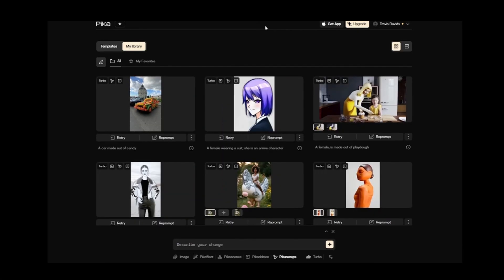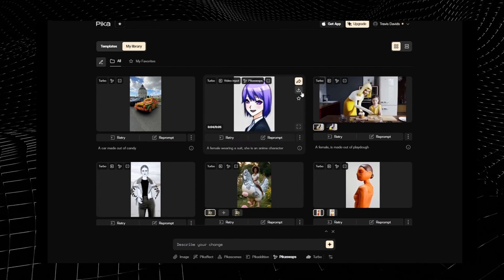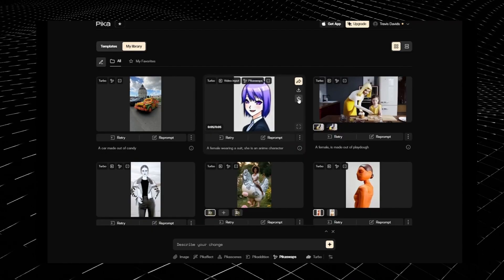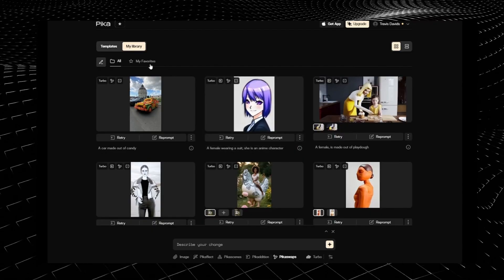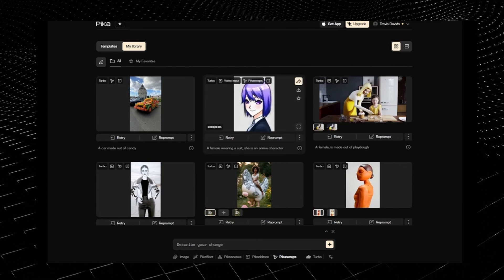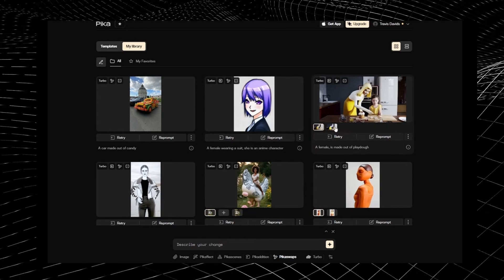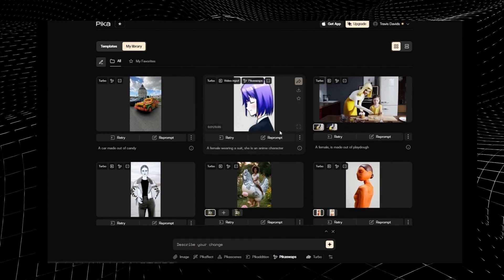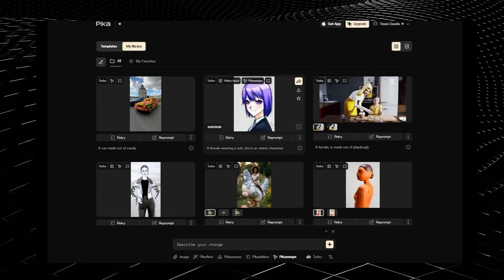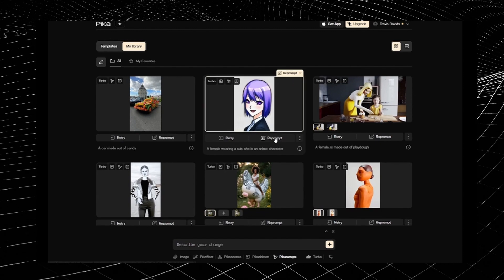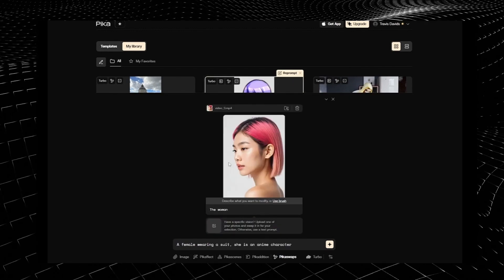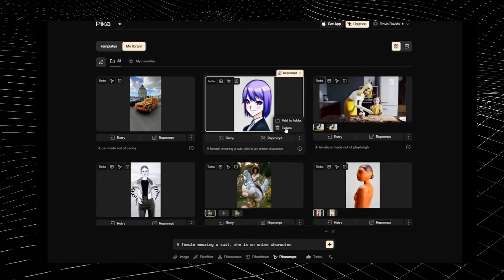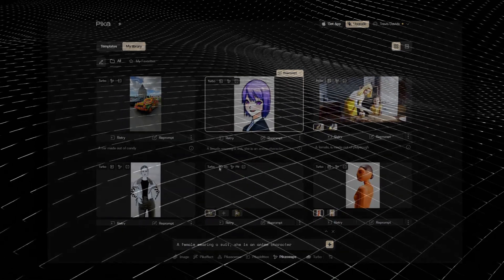Some last things to mention regarding the UI: whenever you hover over a generated video, you can click on this icon to download it. You can also share it on social media. If you really like it, you can click on the favorite icon, which will add it to a favorites section that makes it easy to find. If you don't like the result, you can click on 'retry' and it adds the retries into the exact same video section, so everything is nice and organized. If you want to reuse all of the elements used to generate that video, just click on 'reprompt' — it'll automatically insert the video and your prompts. And if you don't like the video, you can click on the three dots and delete it.